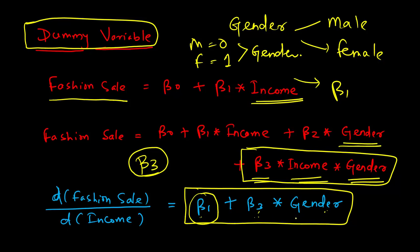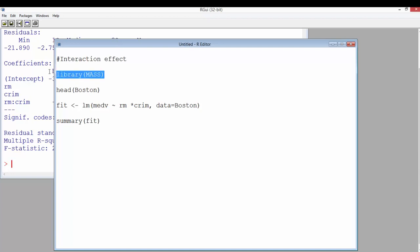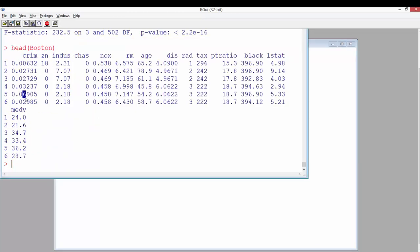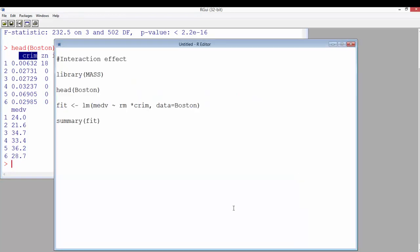Now we'll demonstrate interaction effects using R, importing the library MASS which contains the Boston dataset. The Boston dataset contains house prices and several variables including median house prices as the target/dependent variable, and independent variables like age of the houses, number of rooms, and crime rate. We fit a linear regression where the dependent variable is median house value and the two independent variables are number of rooms and crime rate at a given location in Boston.